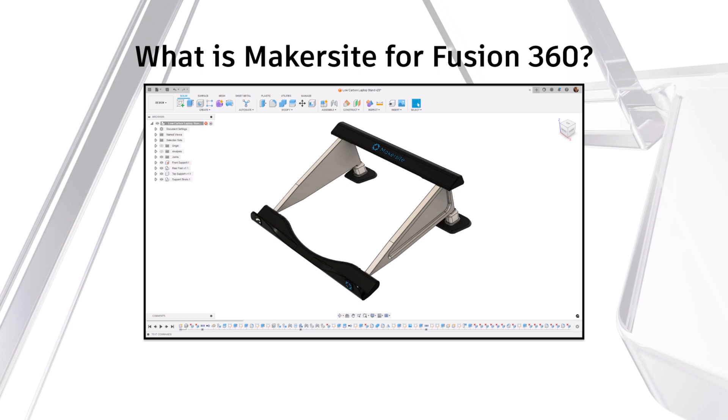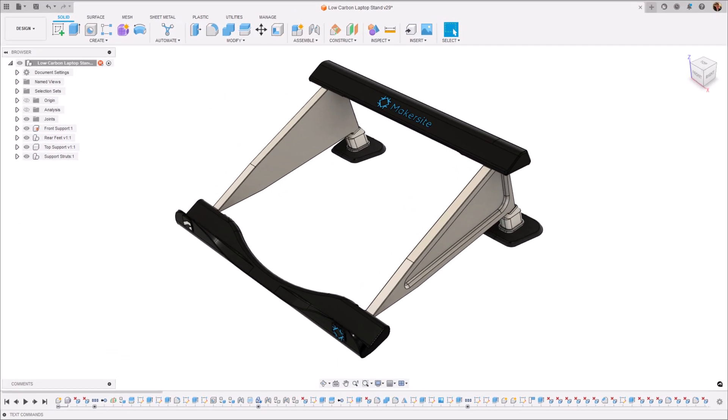This add-in is available for free on the Autodesk App Store and I'll provide the App Store link in the description below. Now let's jump into Fusion 360 and I'll show you how Makersite can be added to your product design workflows to ensure that you're creating more sustainability conscious products.